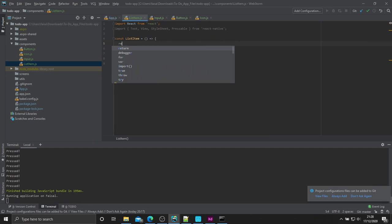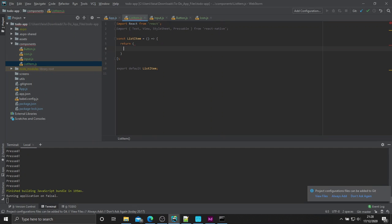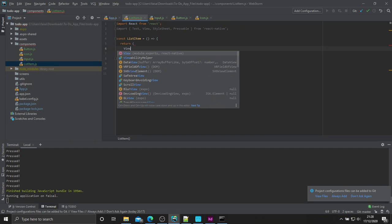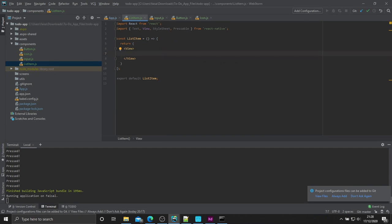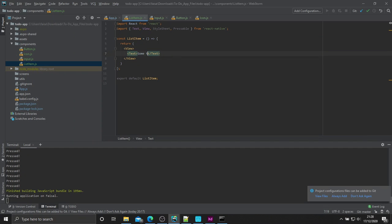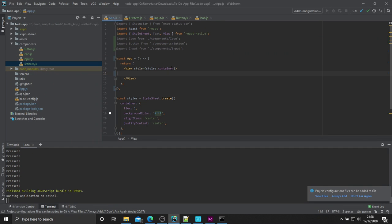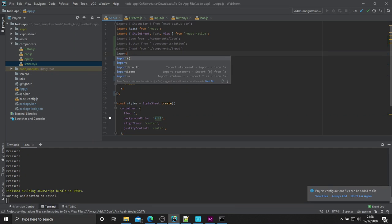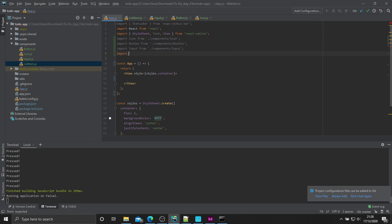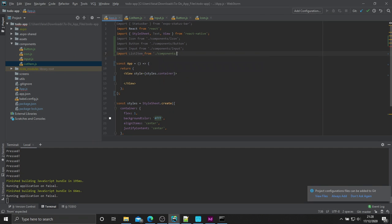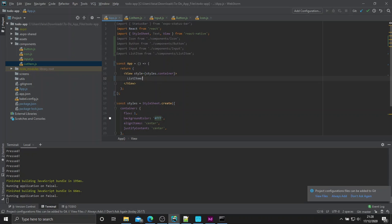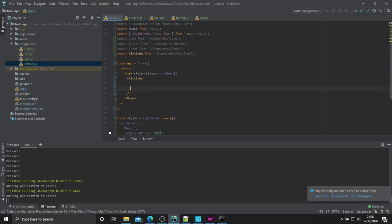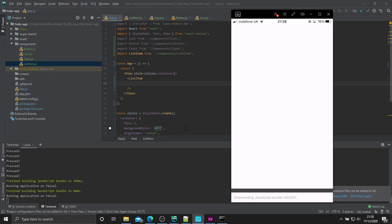Now that we've got that out of the way, let's go ahead and return our view. Inside of this view, let's add some text. Some text here. And let's go ahead and import that right here. So, import listItem from dot slash component slash listItem. And let's add that here, listItem. Nice. Once you save that, load it up, and we should have some text here.